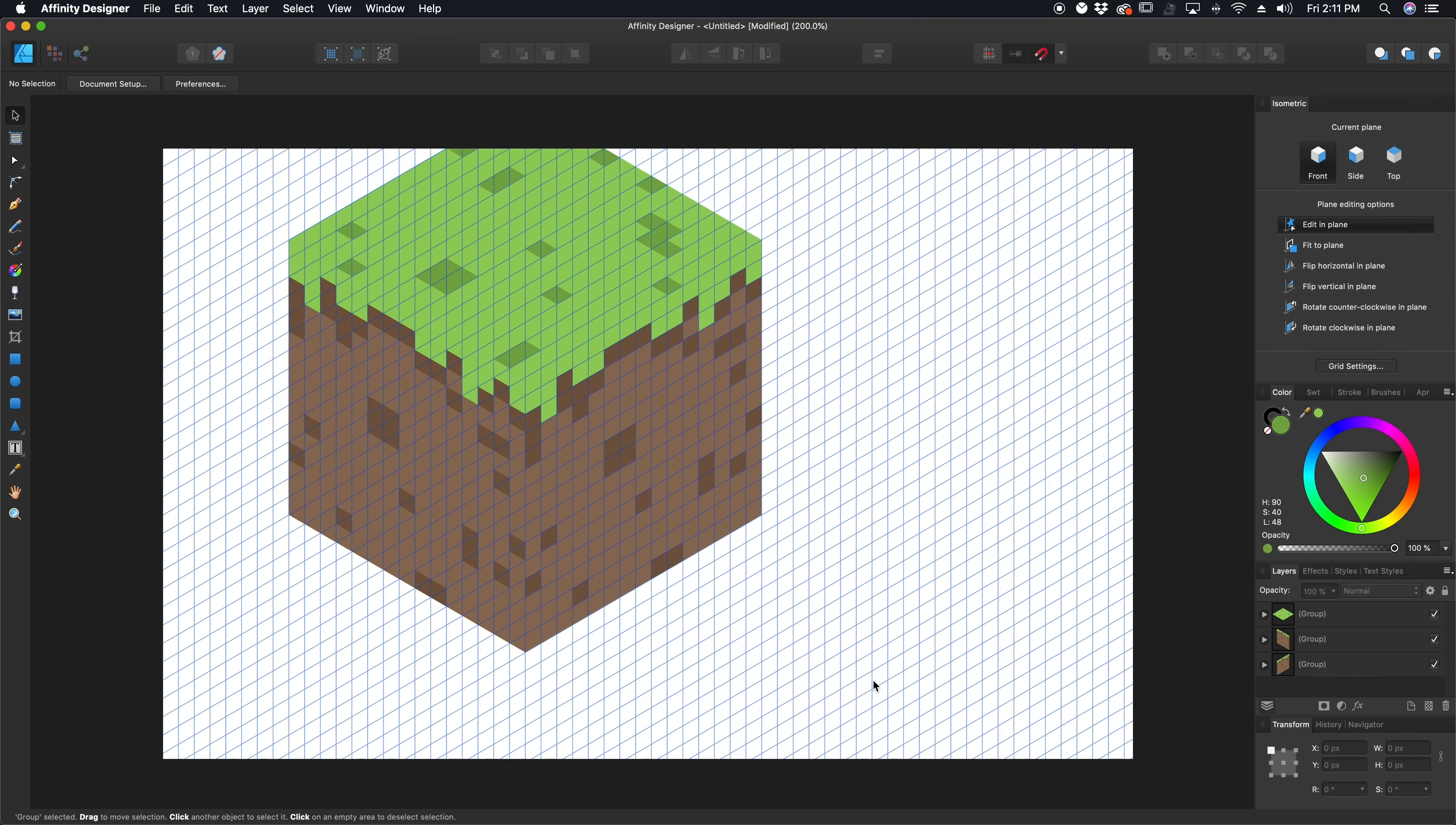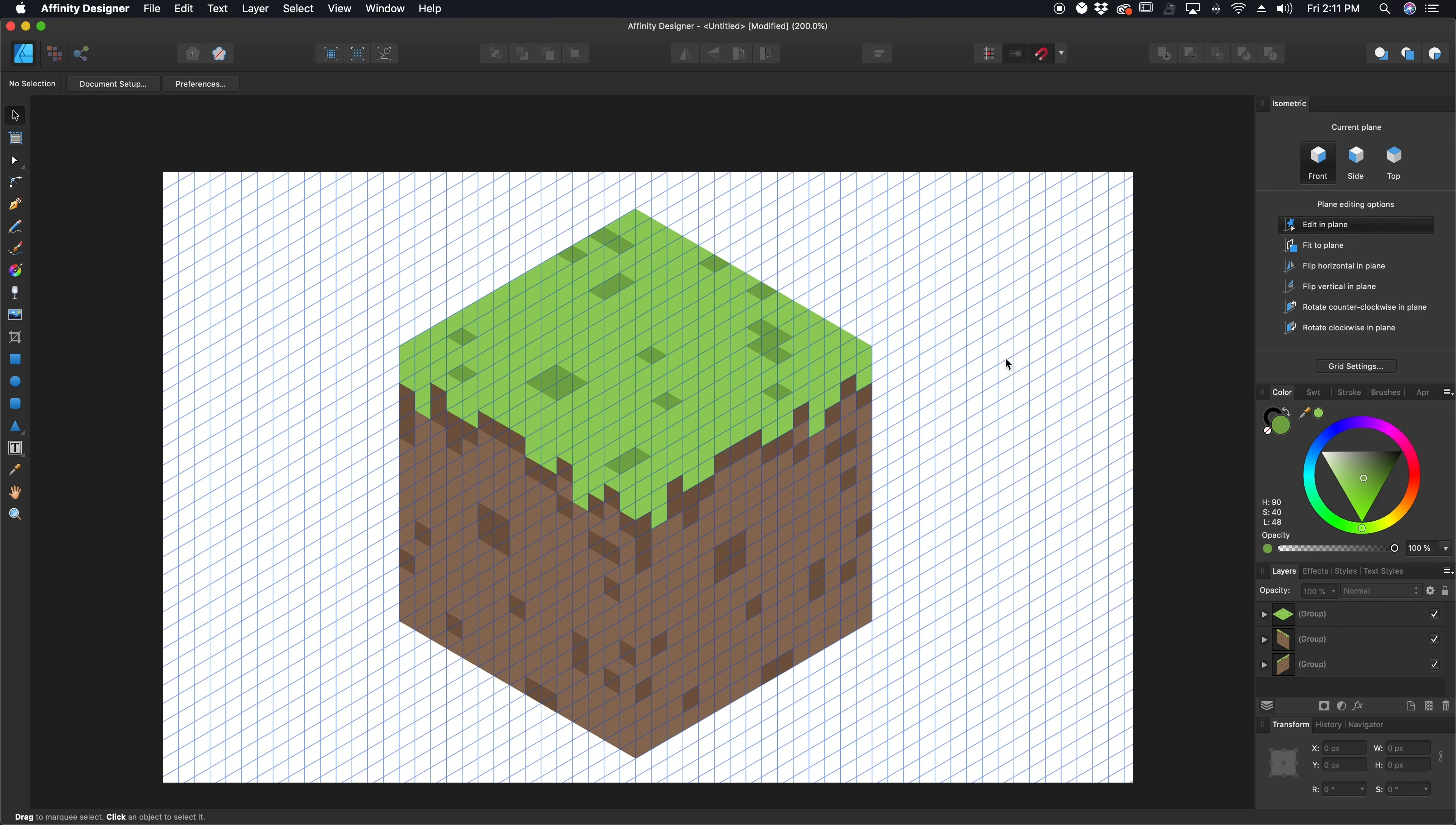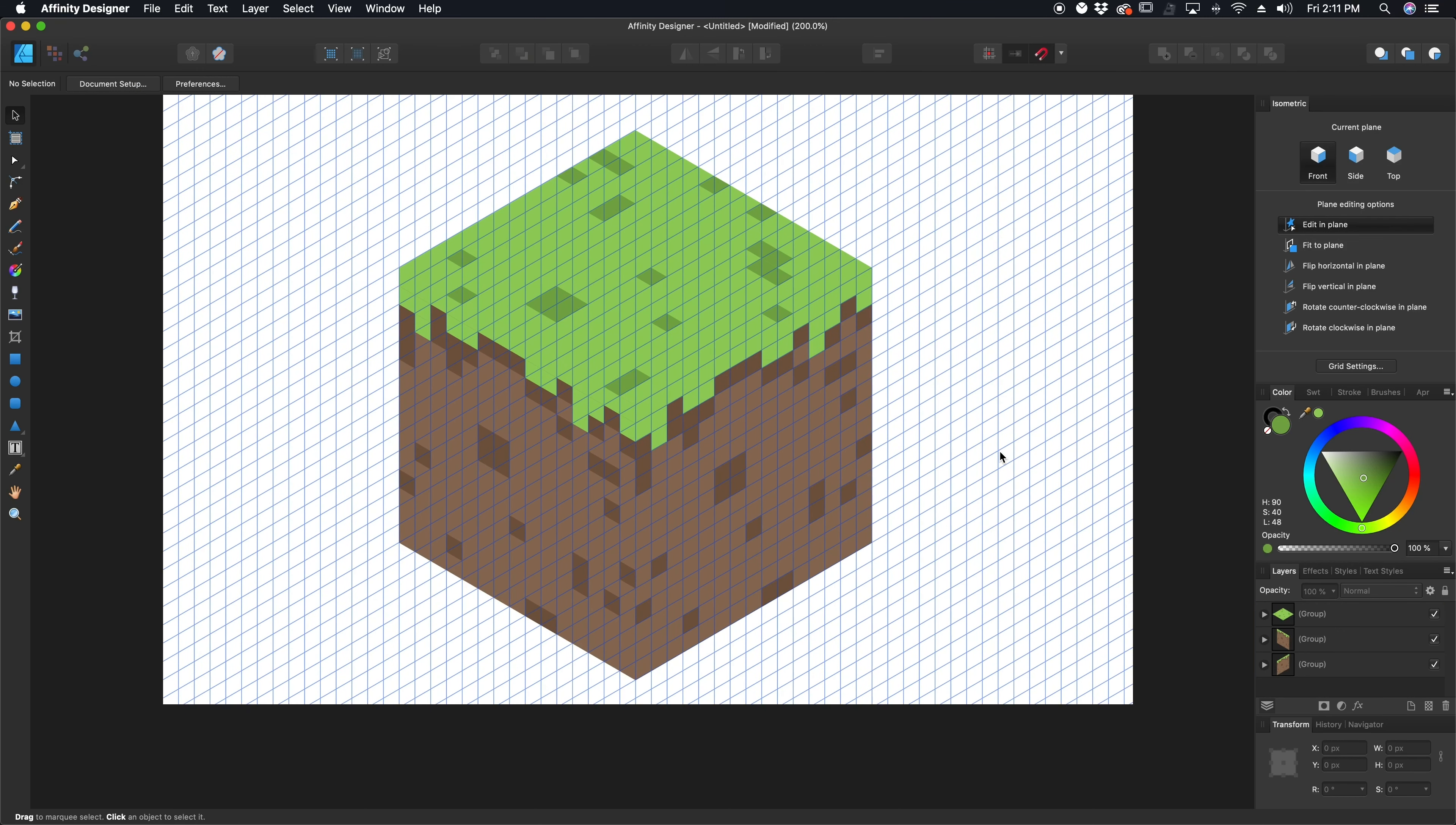Now, right now we have the same problem that we had before, which is there isn't a lot of contrast between the sides. So I'm going to make sure that edit in plane is on in my isometric panel. Going to go to my shapes and I'm going to draw a shape over one side of my box just like that. And I'm going to make this shape pure black. And then I can change the opacity underneath it in my color palette to something like that, about 25%.